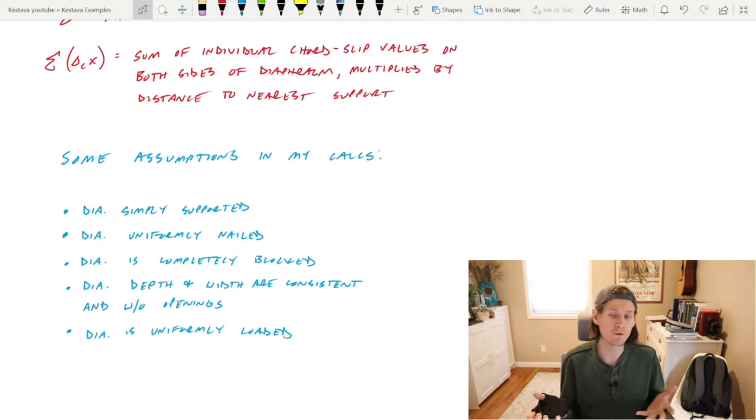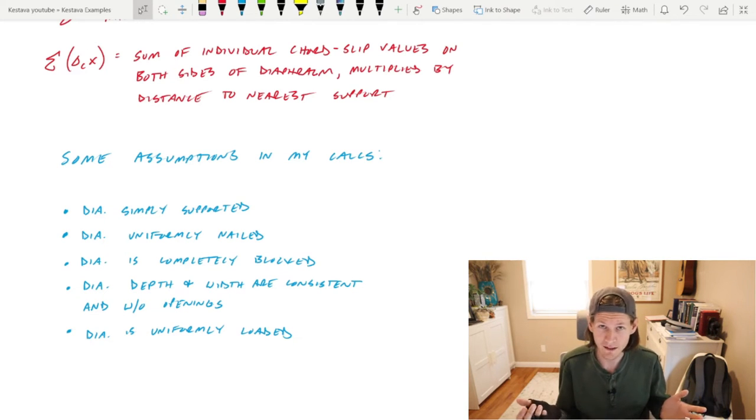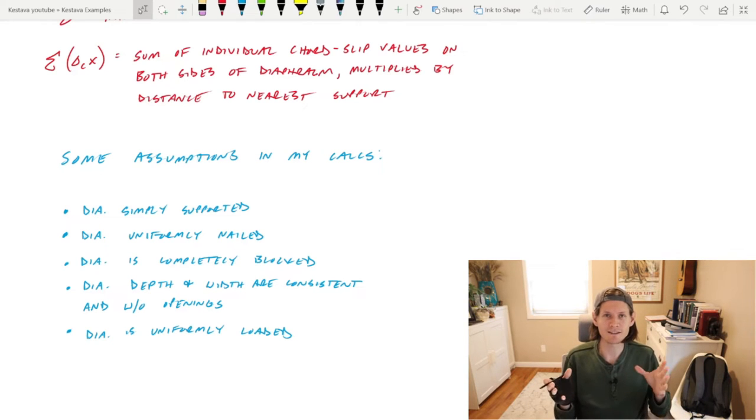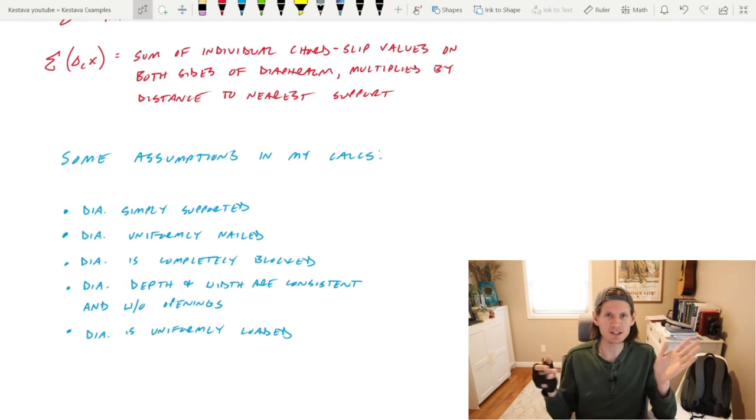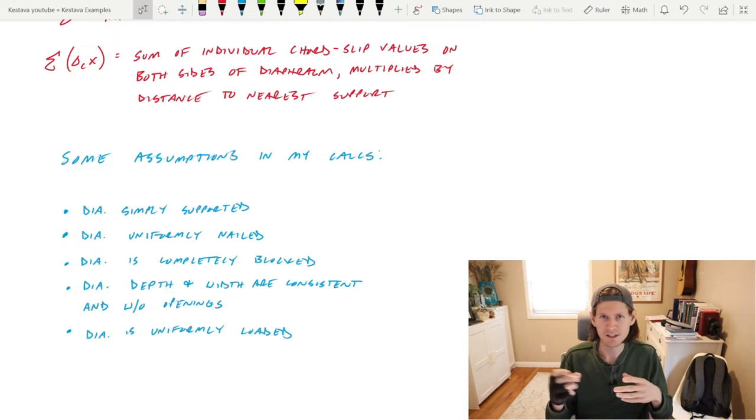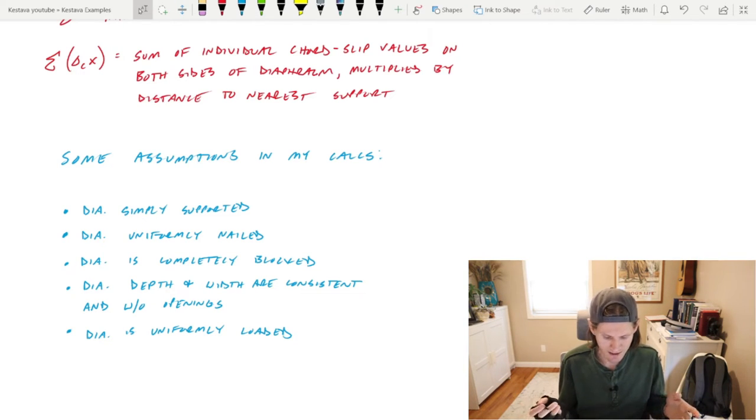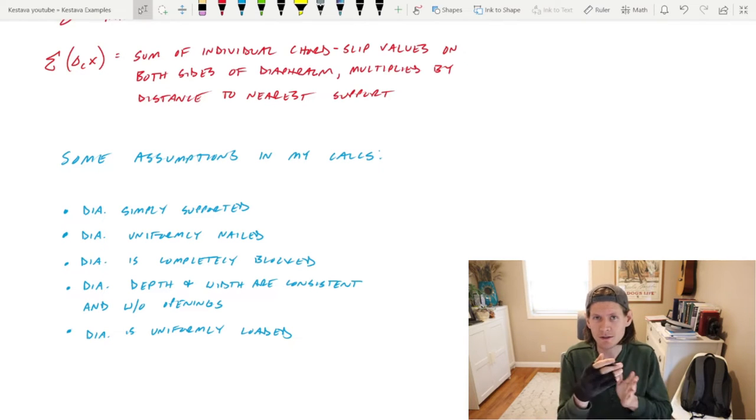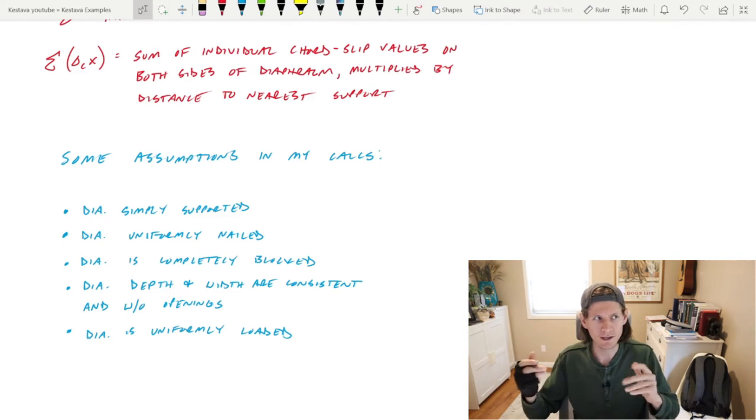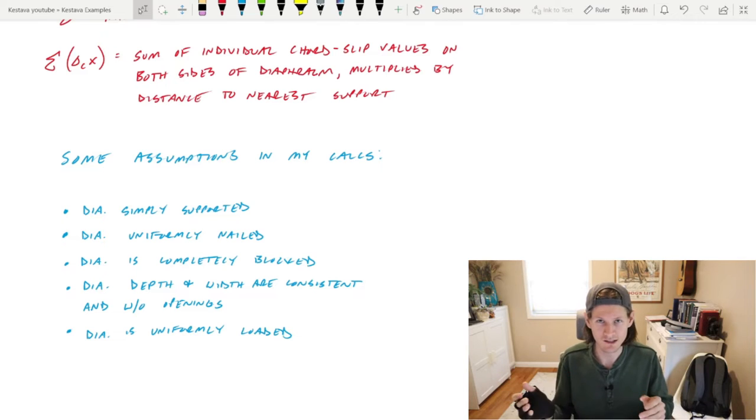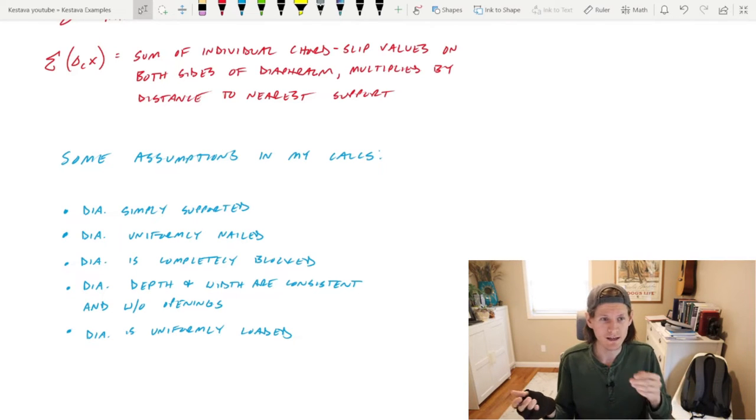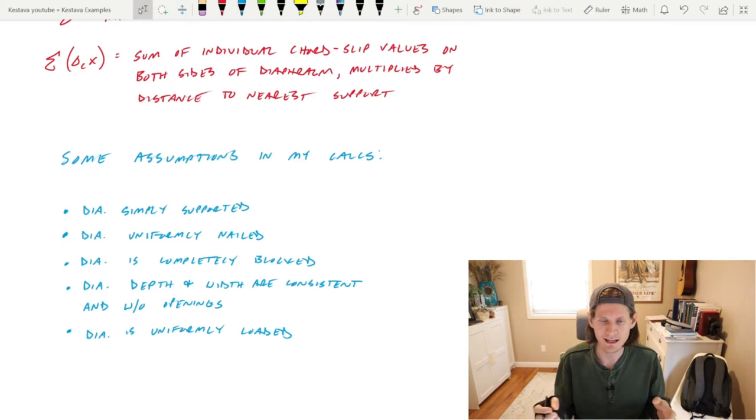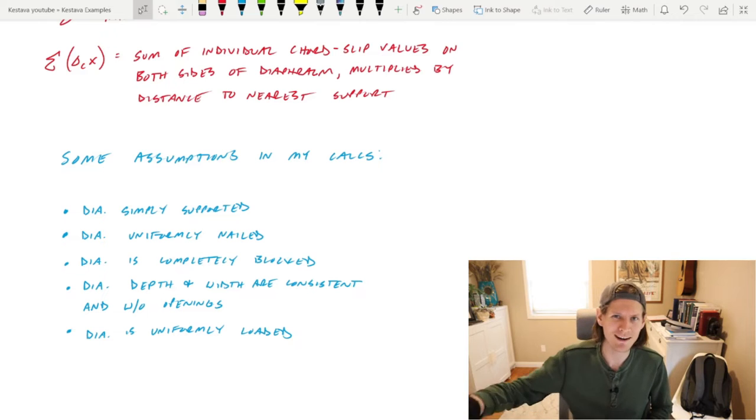Diaphragm is uniformly nailed, completely blocked. The depth and widths are consistent, and there's no significant openings within the diaphragm. Lastly, the diaphragm is uniformly loaded, so it doesn't have some weird different type of loading along its storyline. Our building is very regular, so this is great. This is a simple yet in-depth example. Let's start solving this thing. Let's bring in the numbers and do what we like to do.